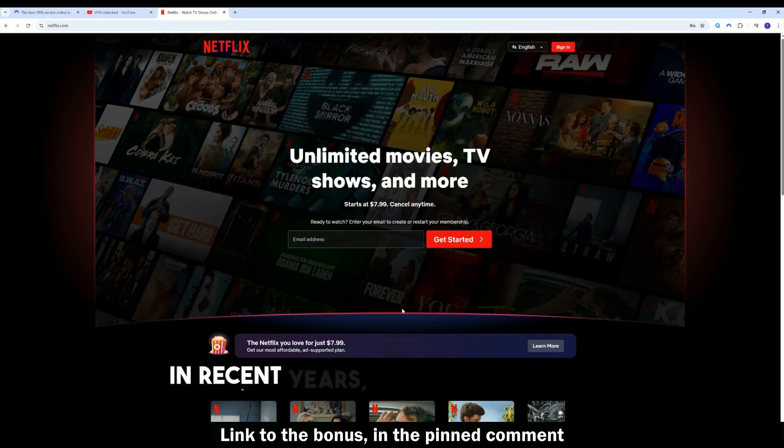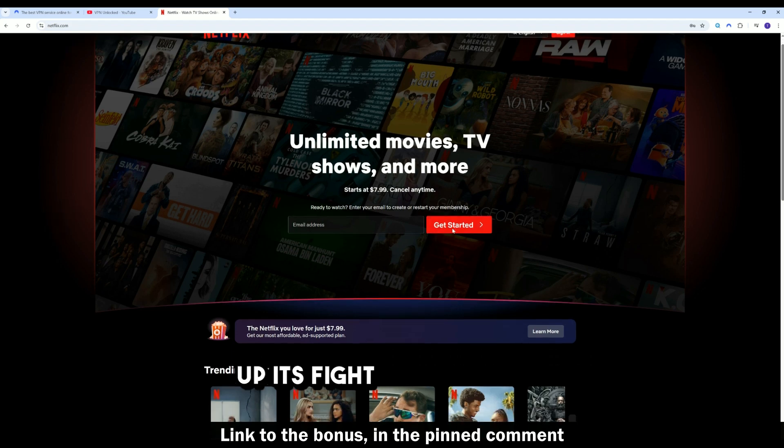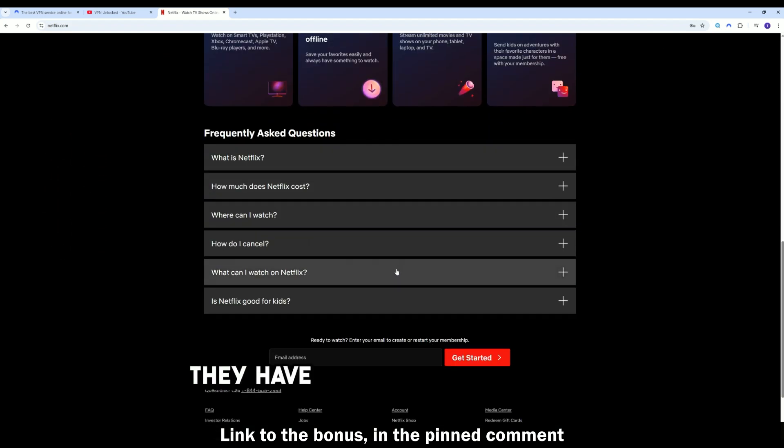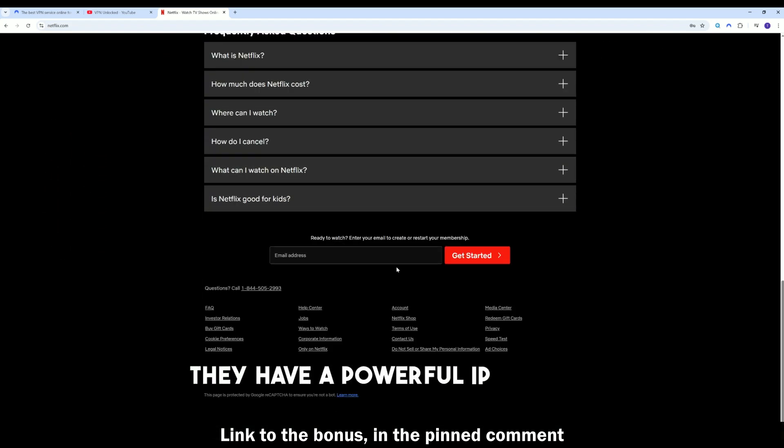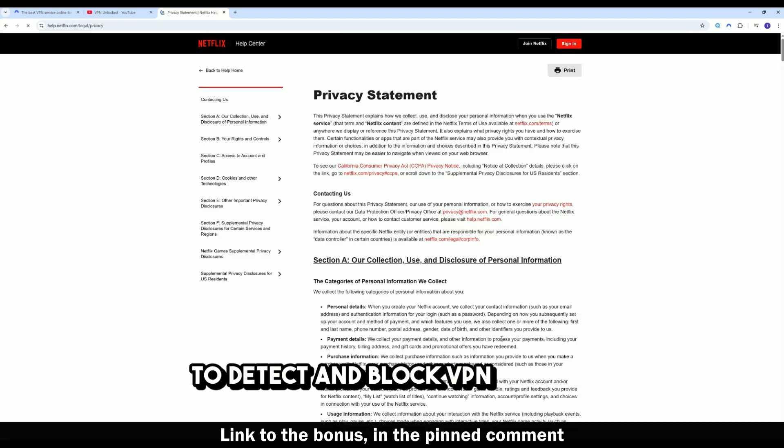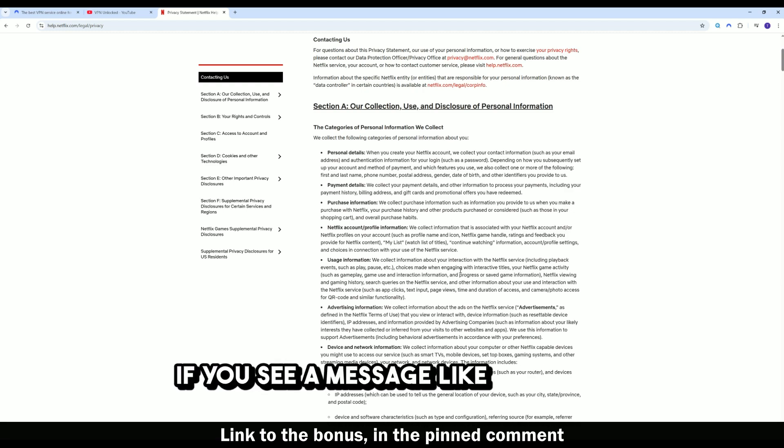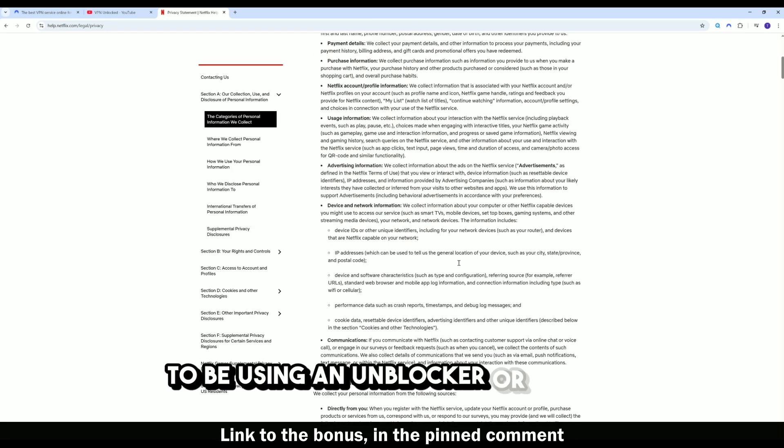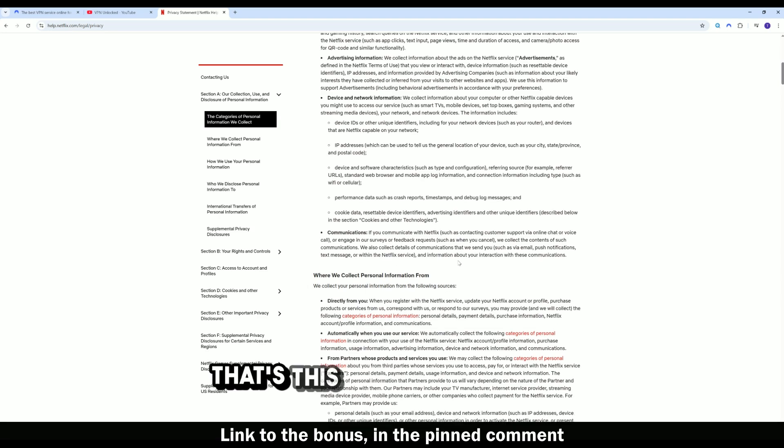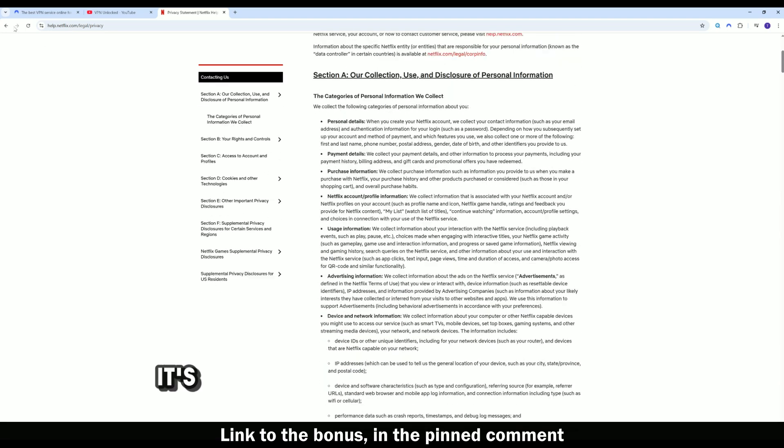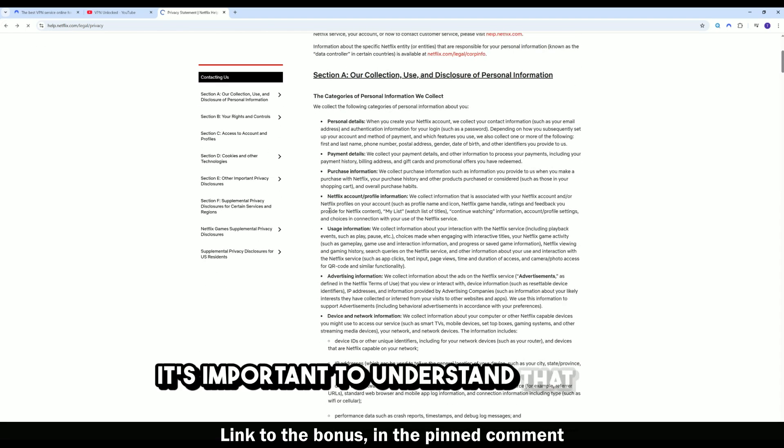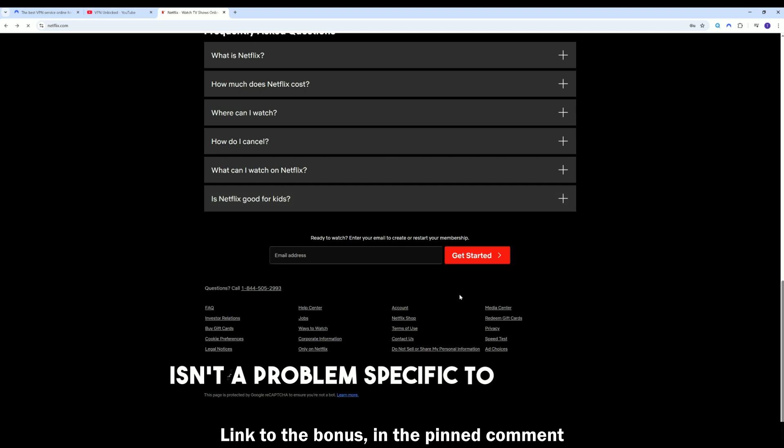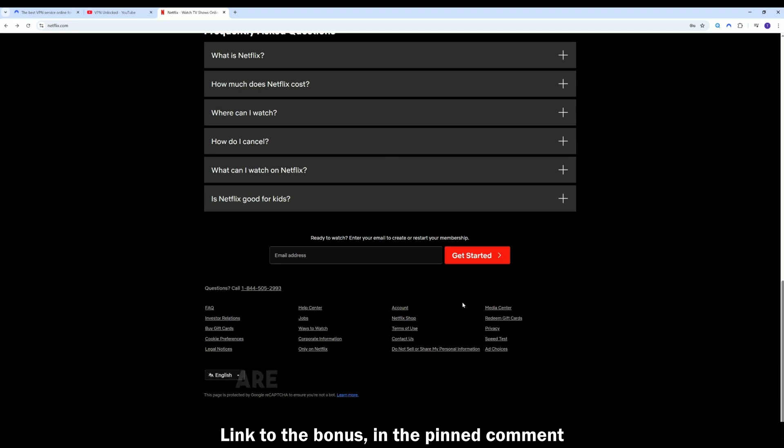In recent years, Netflix has stepped up its fight against VPNs. They have a powerful IP address filtering system that tries to detect and block VPN traffic. If you see a message like, you seem to be using an unblocker or proxy, that's this filtering at work. It's important to understand that this isn't a problem specific to NordVPN. Absolutely all VPN services are struggling with this.